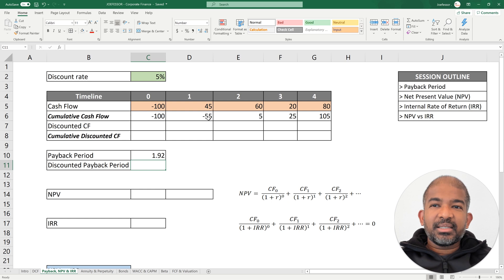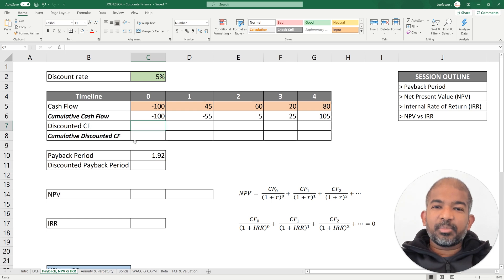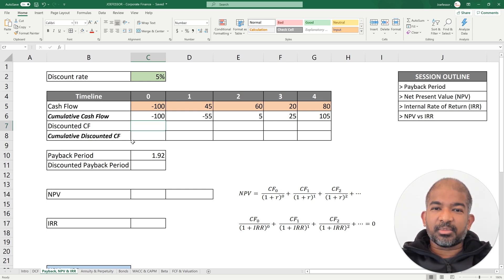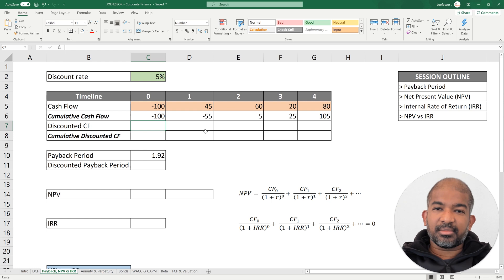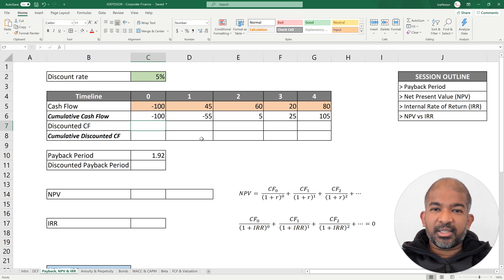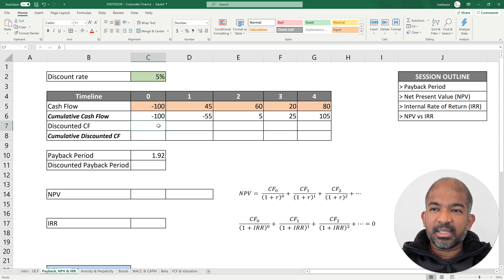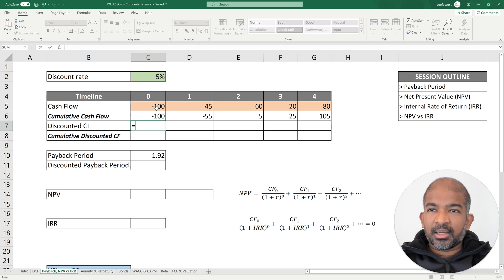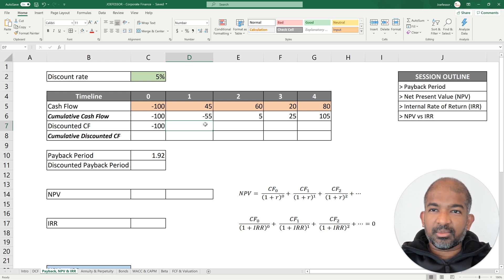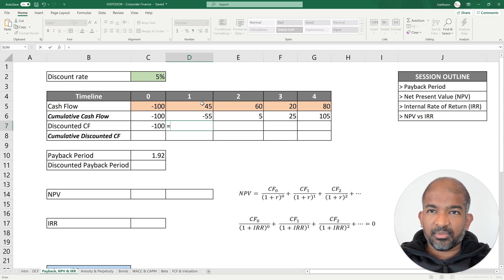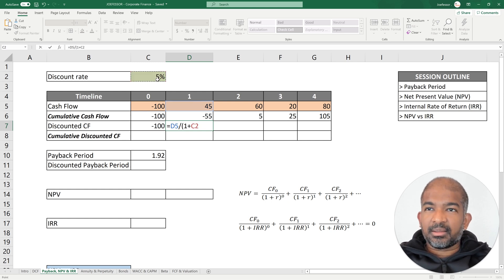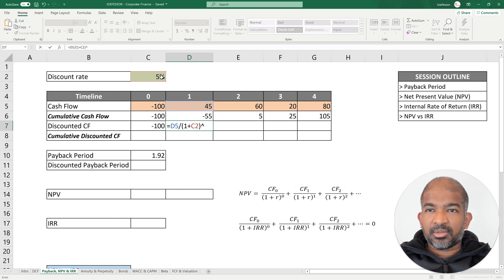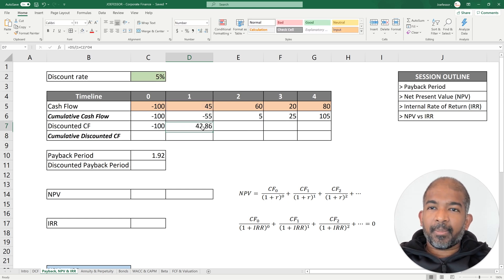What we did here is we just added cash flows as we earned them. In calculating the payback period, we've ignored the time value of money principle. Remember, we learned that a dollar earned today is worth more than a dollar earned a year later or two years later. So in order to take the time value of money into consideration, we need to discount the cash flows before calculating the payback period. How do we discount our cash flows? Year zero doesn't need any discounting, but for year one, how do we discount this $45? Take 45, we divide it by one plus the discount rate to the power of the number of time periods later.